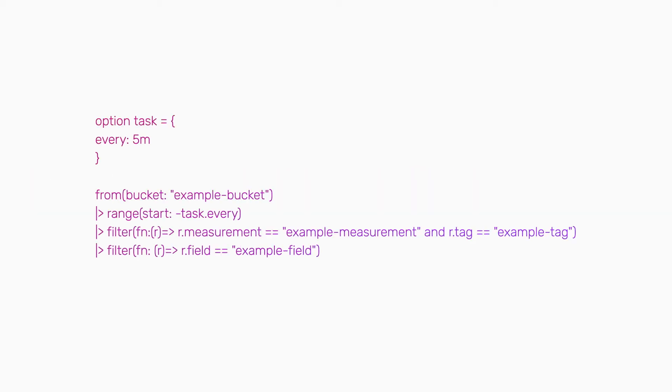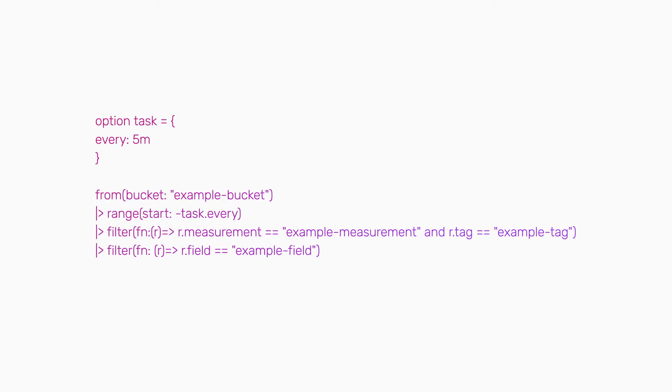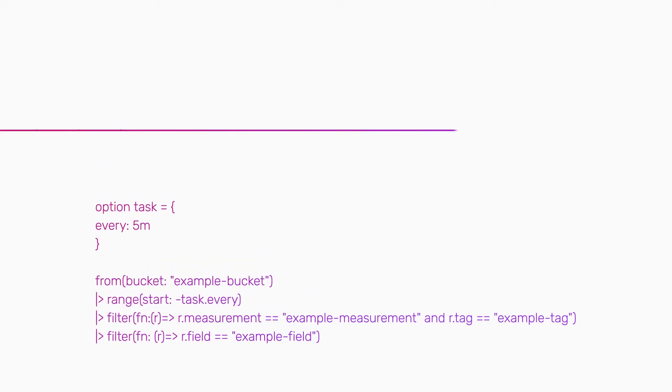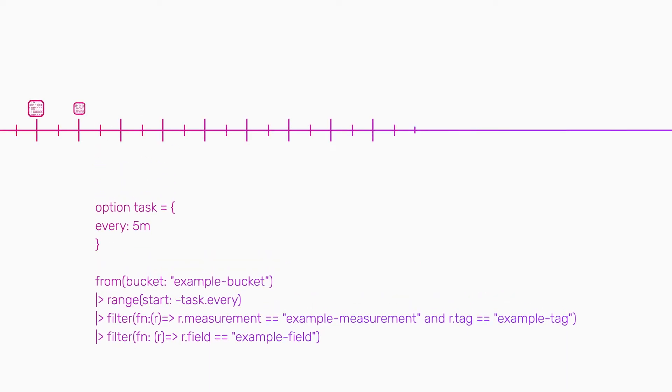When you write flux tasks to query time series data, you do so for a specific time range. Tasks run in the context of now.